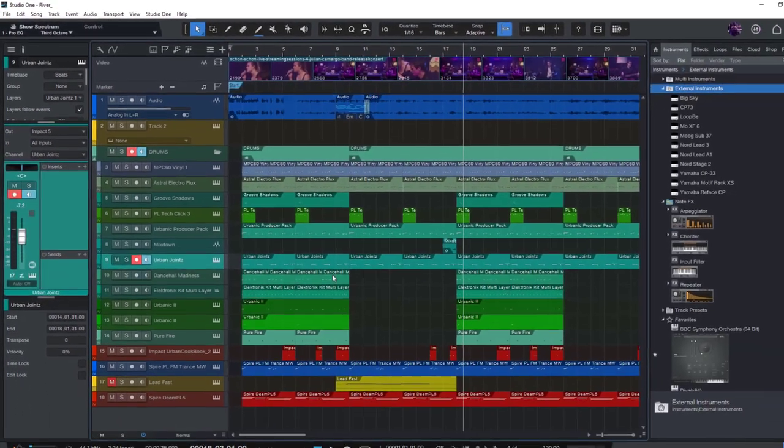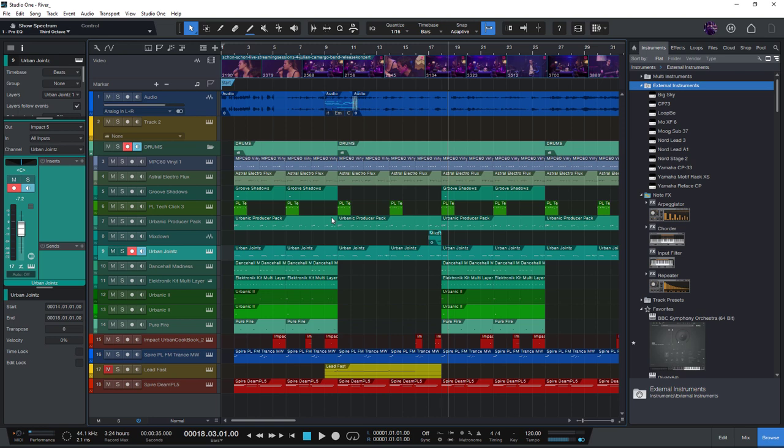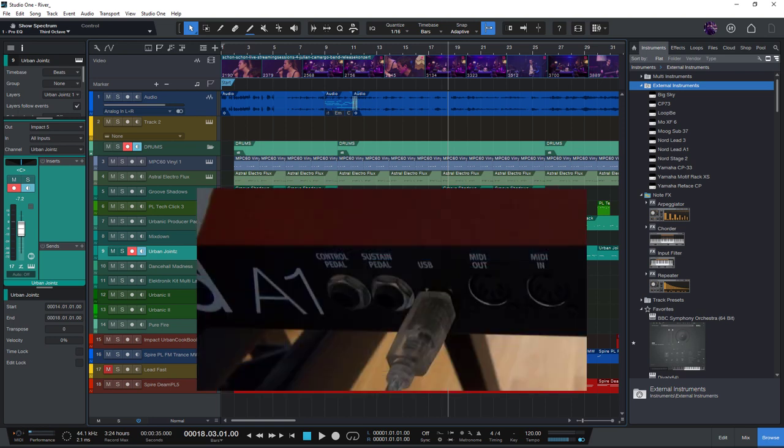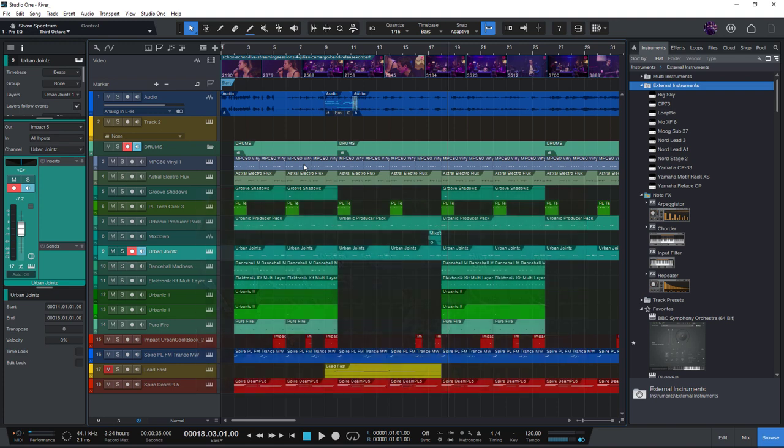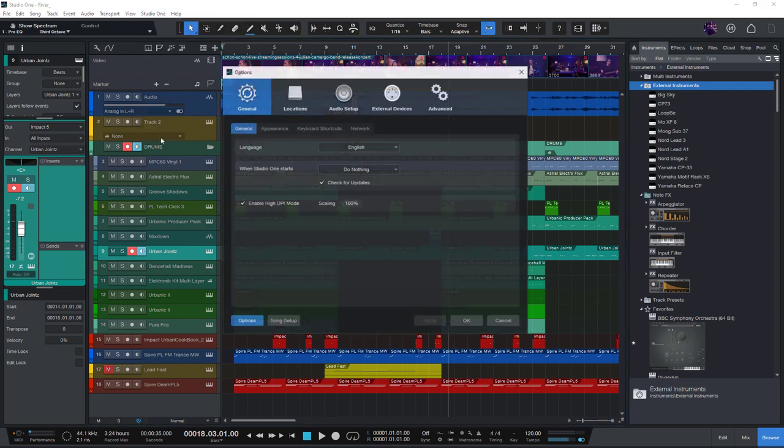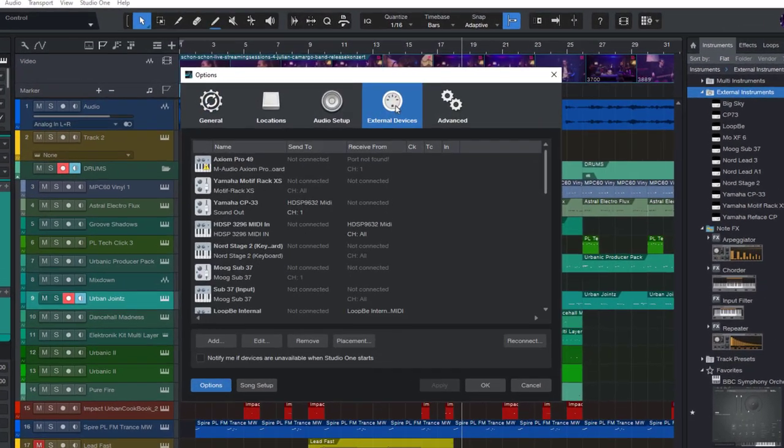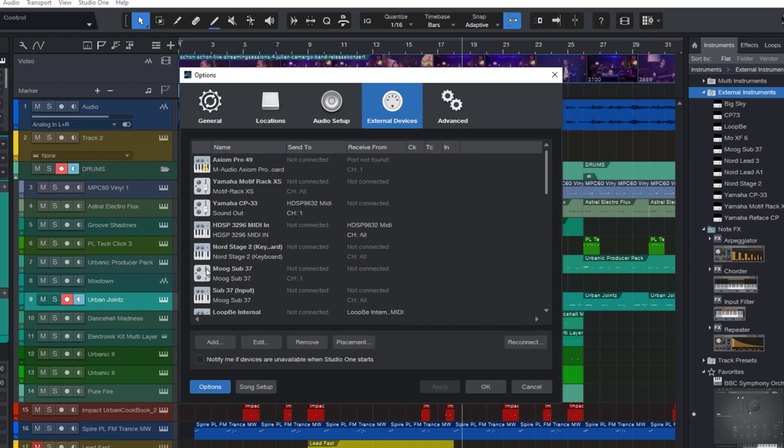If you connect a new MIDI device, and this is typically done via USB nowadays, then the first thing you might want to do is go into the External Devices window. You'll find that if you go into the Studio One menu and then choose Options, and here you finally click External Devices.